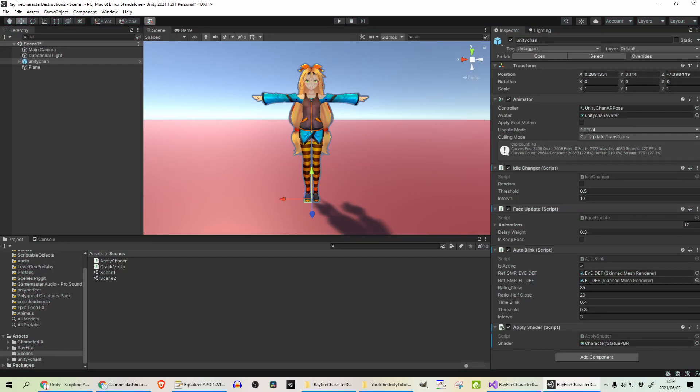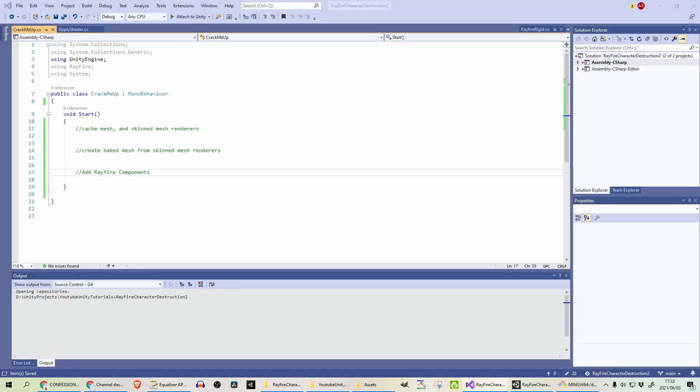The one that I'm really interested in is the script that does the destruction. The next script we will be looking at is called Crack Me Up, and this will be responsible for the actual destruction of the mesh and smashing it to pieces.